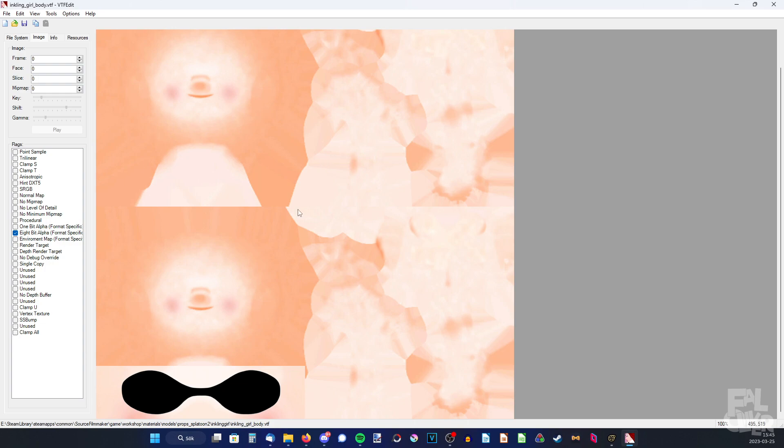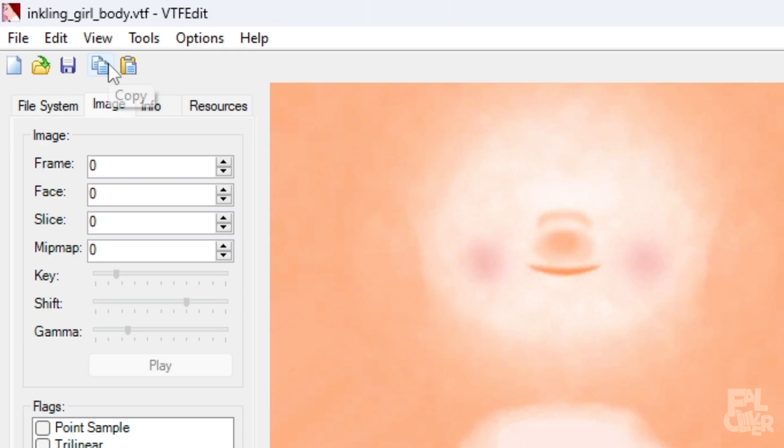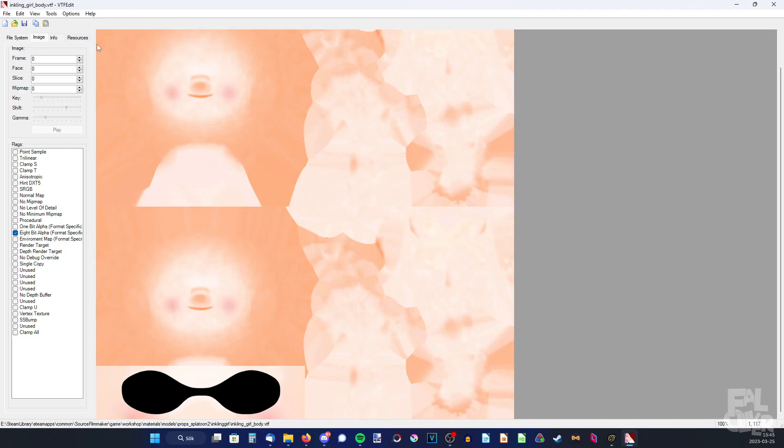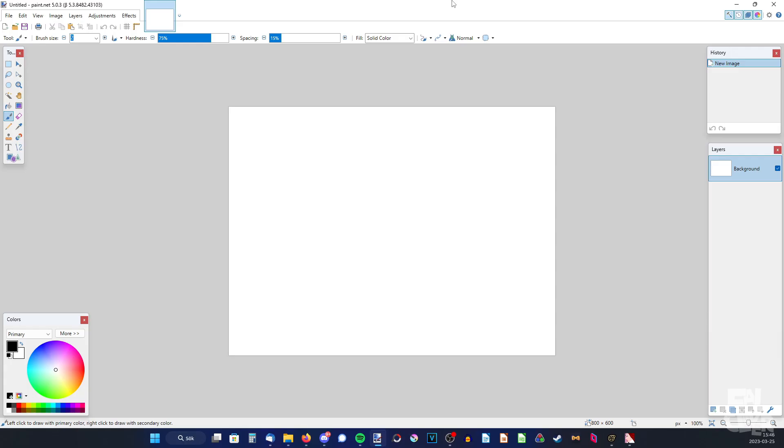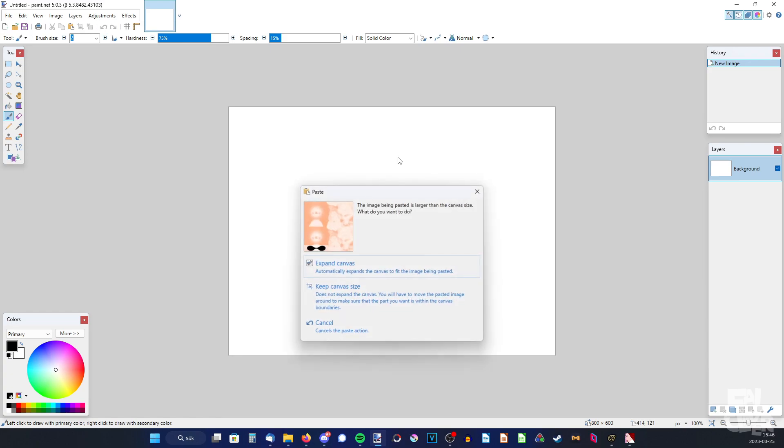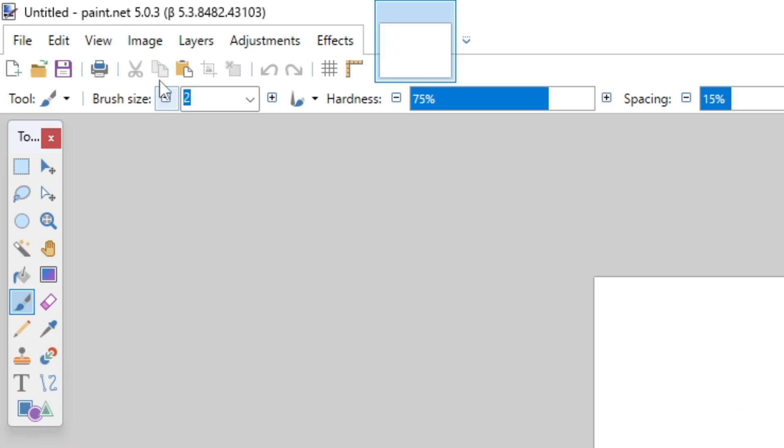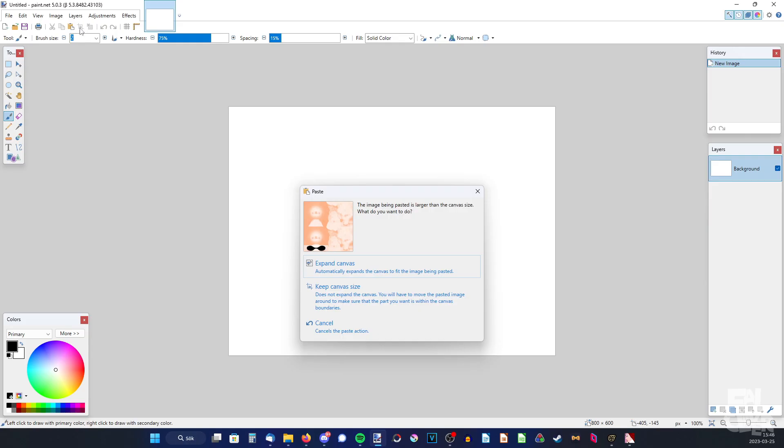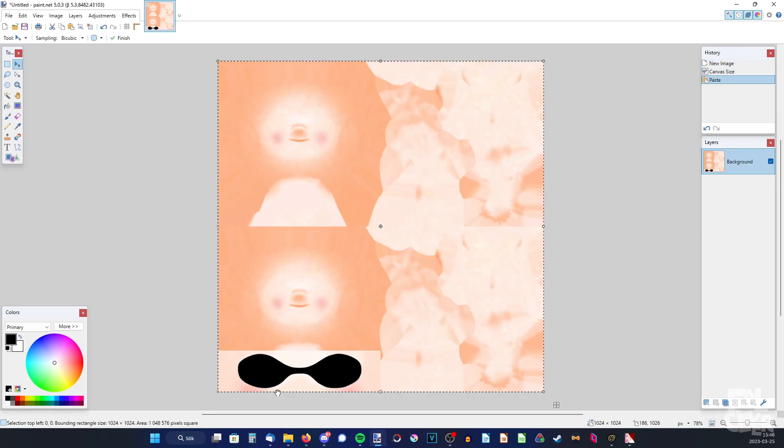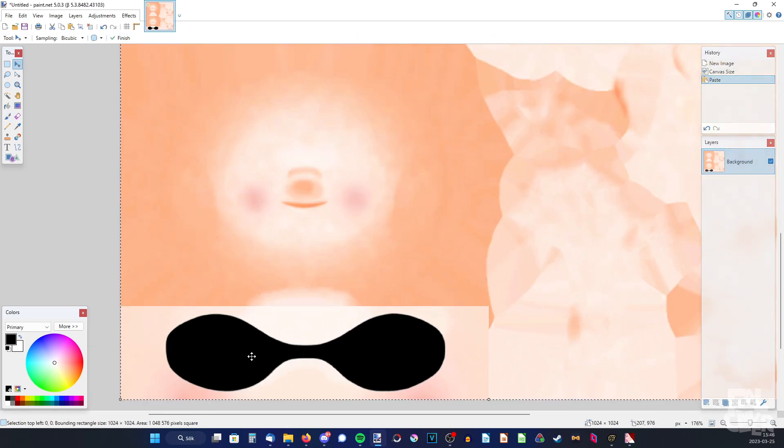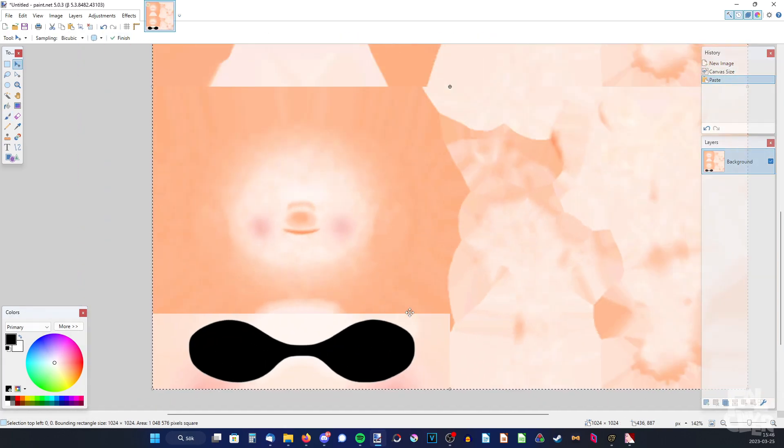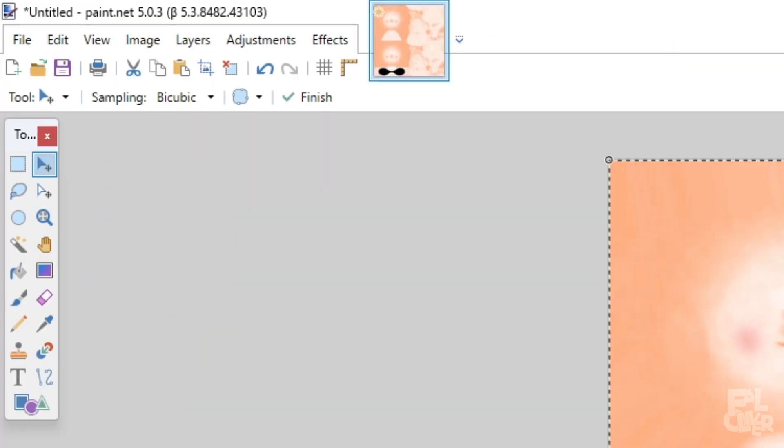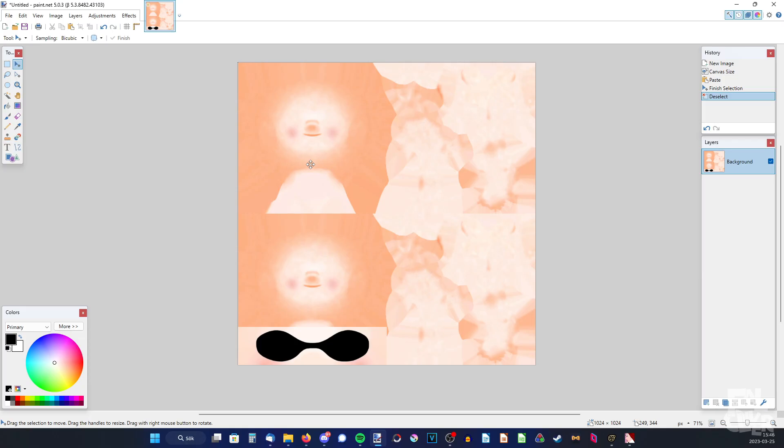But anyway what we need to do is just ctrl C to copy or click up here copy. Then go to your editing program which in my case is paint.net. And also if you don't have any editing program you can also download paint.net in the description. Now we're gonna press ctrl V to paste it or up here paste. And then expand canvas. So now we have the skin texture plus the eyelids. So we're gonna press deselect up here. So now we can edit the texture.